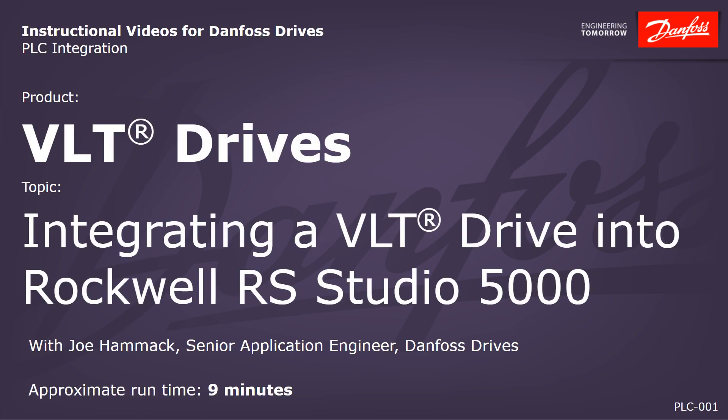Hello, this is Joe Hammack, Senior Application Engineer with Danfoss Drives, and today I will be demonstrating integrating the Danfoss VLT drives into Rockwell RS Studio 5000.